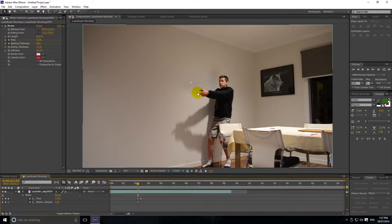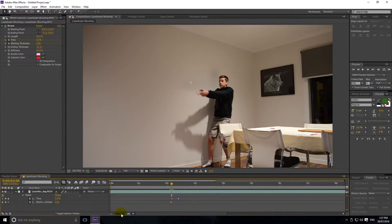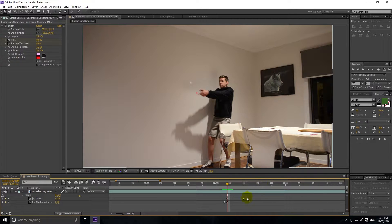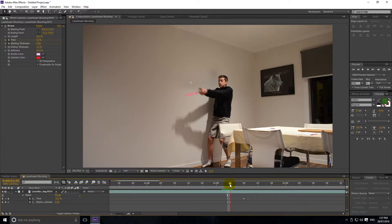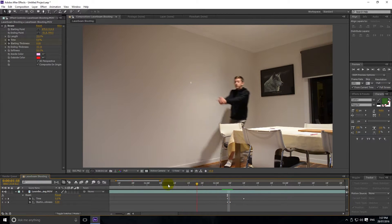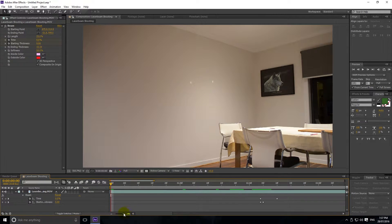If we zoom in we can drag this in. I don't like having the dot starting there, so I'm going to drag that to where it's at zero thickness at that point, and then the beam will start like that. I don't like it when it has that dot because it just seems unrealistic.